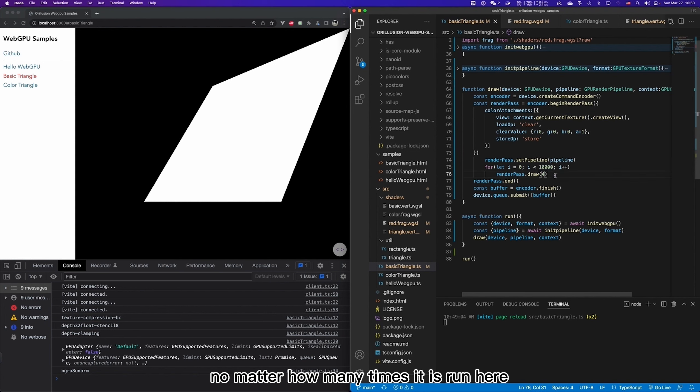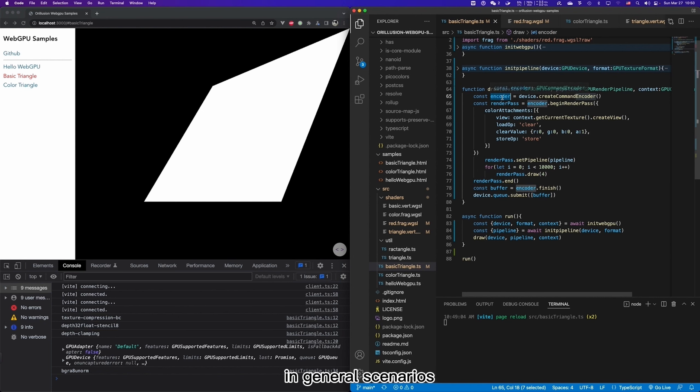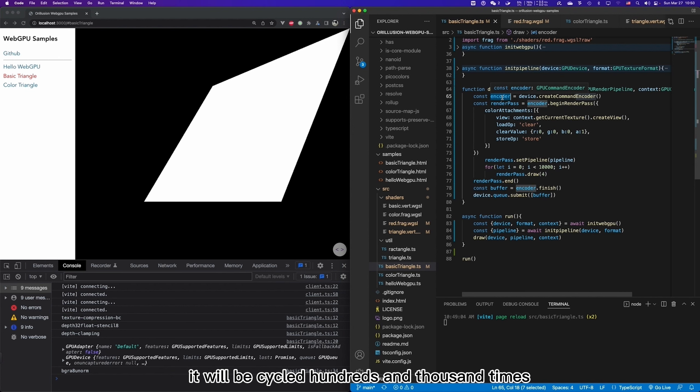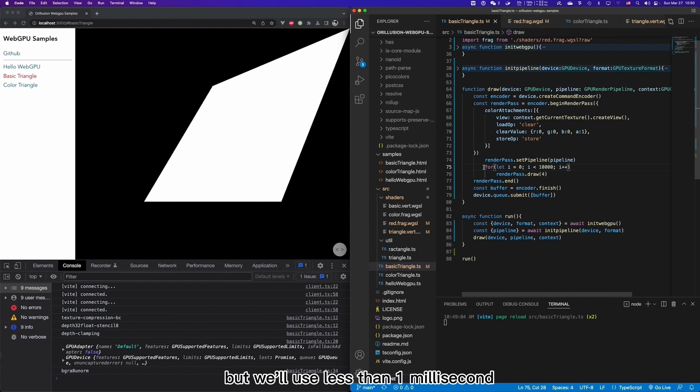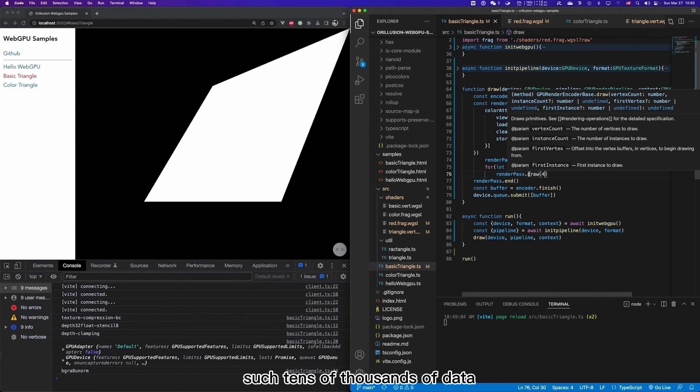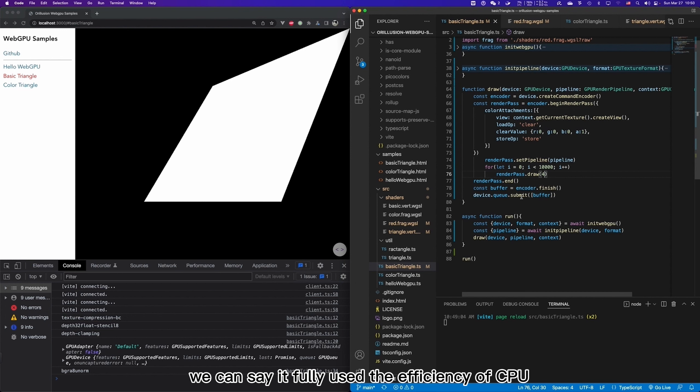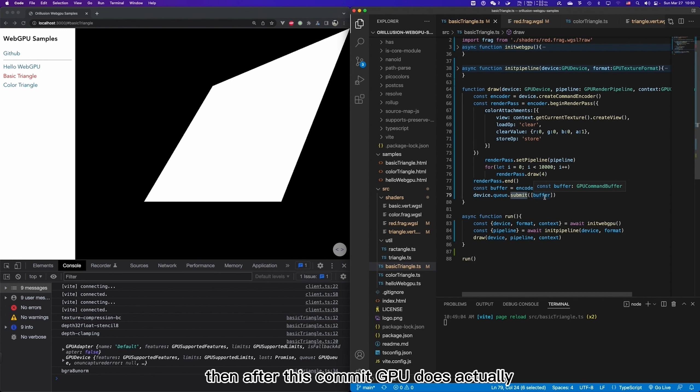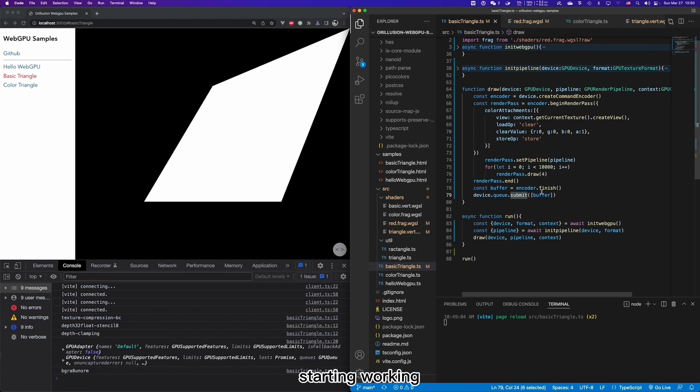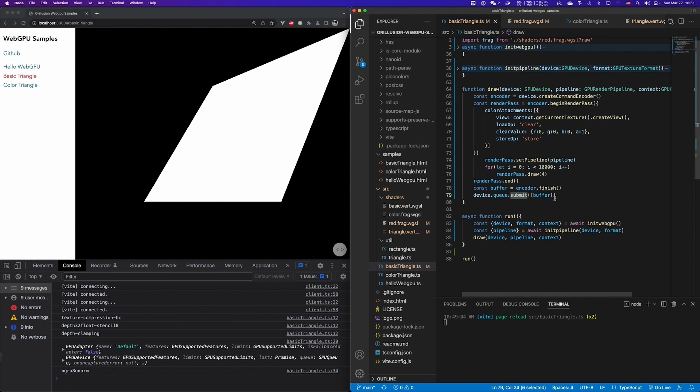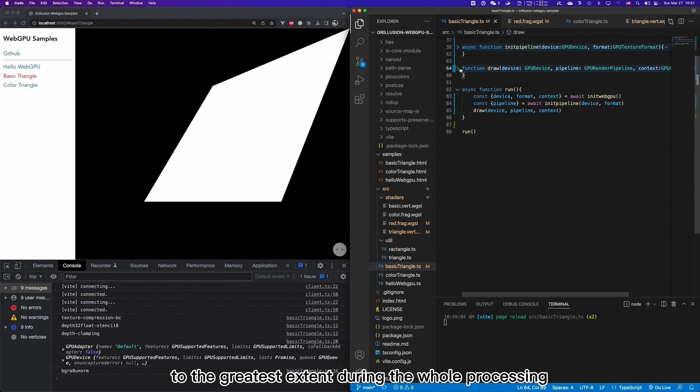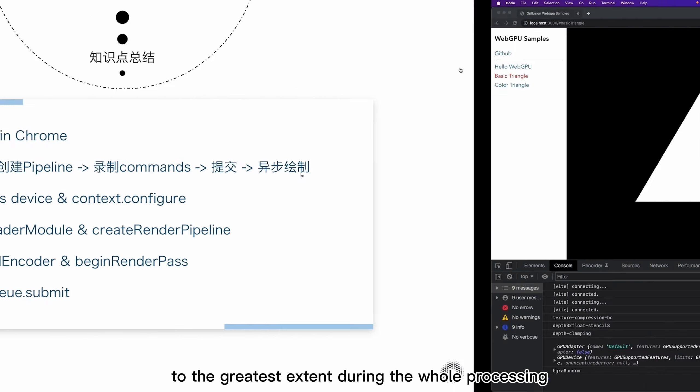The final effect is the same because it is equivalent to drawing the quadrilateral at this position 10,000 times. No matter how many times it is run here. In fact, the entire JavaScript runs efficiently in this encoder stage. In general scenarios, it will be cycled hundreds and thousands times, but we will use less than one millisecond. In some large-scale scenarios, such as tens of thousands of data can only take one or two milliseconds. We can see it fully uses the efficiency of CPU. Then after this commit, GPU does actually start working. These are two completely independent processes and do not interfere with each other. It is guaranteed to save this communication overhead to the greatest extent during the whole processing.